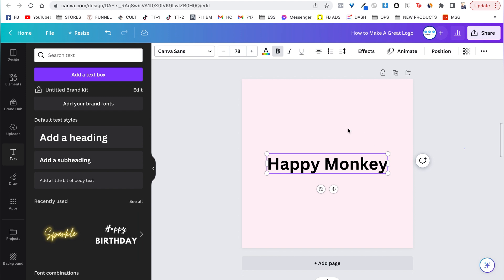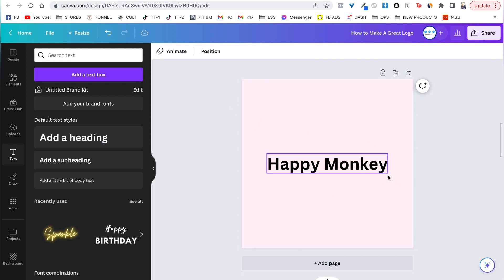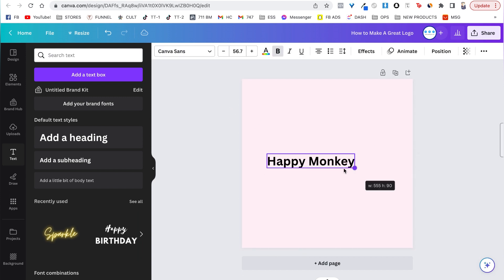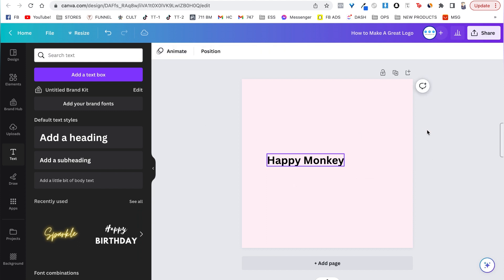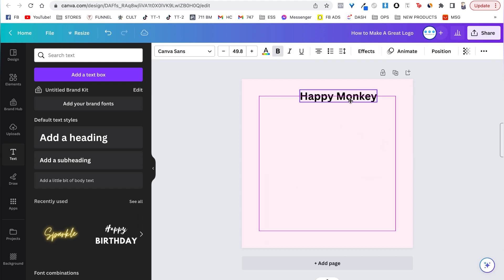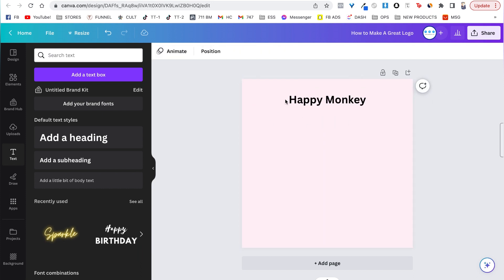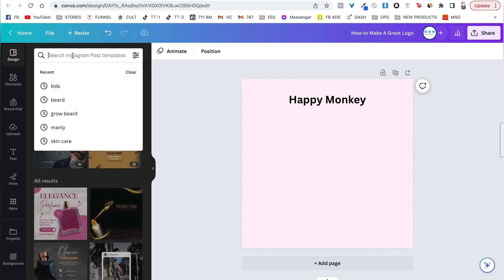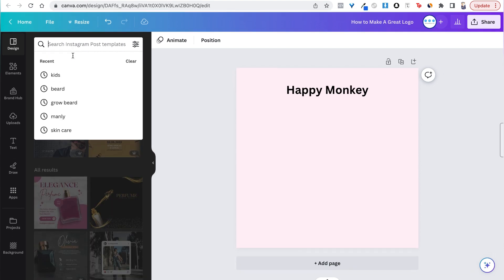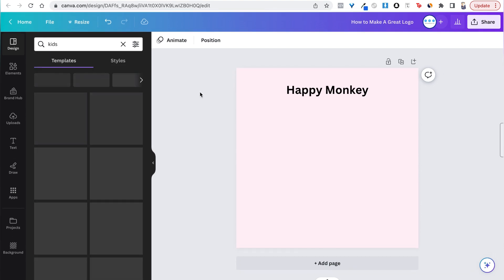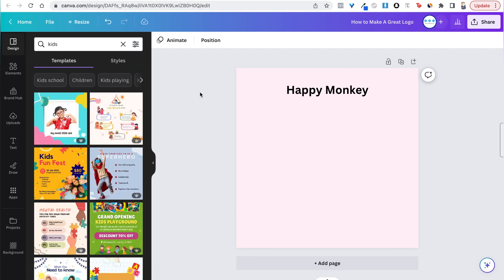First step is to basically write the name down on the blank canvas and make it a little smaller. This is going to be a control font where we can essentially figure out how we're going to compare all the good fonts to this basic font. The next step is to get some ideas, so we'll head over to design here and we are just going to search 'kids' — it's going to give us a lot of kids templates and we can start to go through some things that we like.